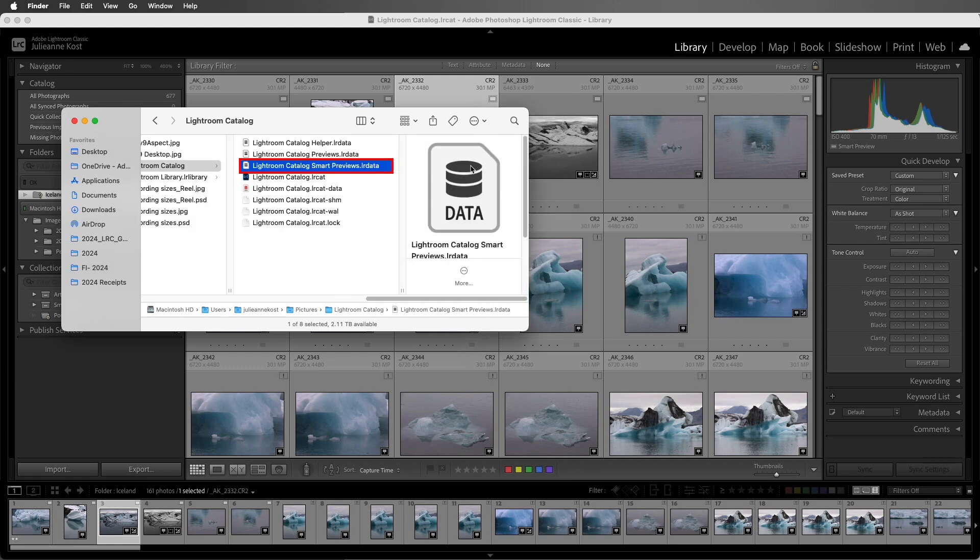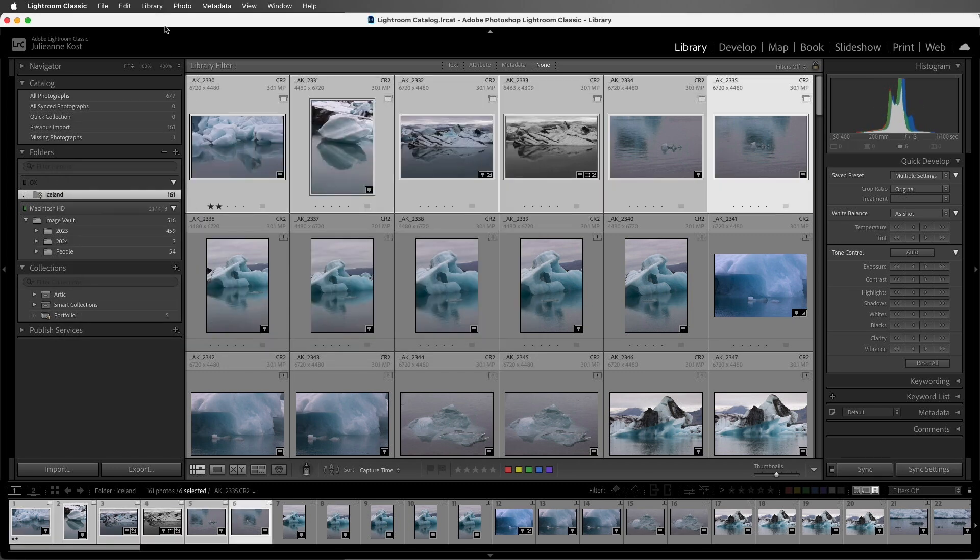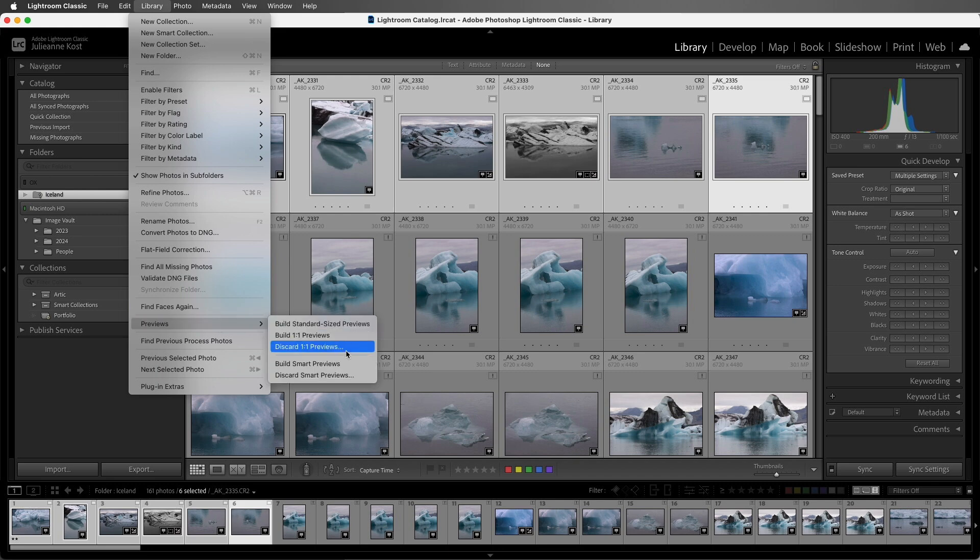And if you want to save space, when you no longer need the smart previews, you can choose Library, Previews, and then discard Smart Previews.